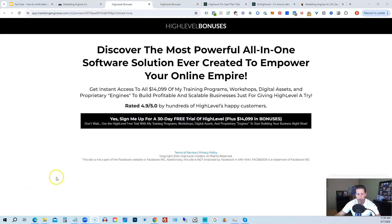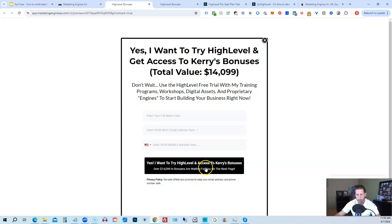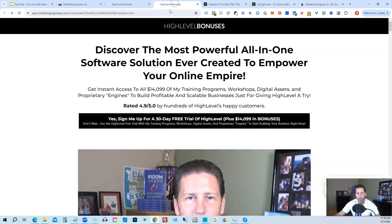Once you see this page, you click this black button. This pop-up will pop up. You will enter your name, email address, and phone number. Click this black button and once you submit your information, you'll be taken over to the high level bonuses page that explains everything you're going to be receiving.